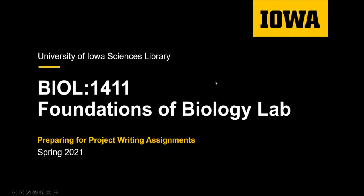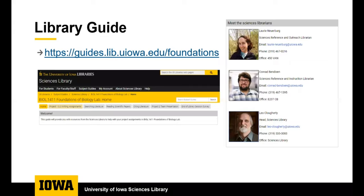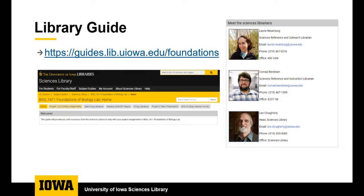Welcome to an overview of how the Sciences Library can help you with your project writing assignments in Foundations of Biology Lab. My name is Lori Neuerberg, she/her/hers. I'm one of the Sciences Librarians here. The others are Conrad Bendixson and Leo Clowarty. All of us are available to do research consultations with you to help you with library research. You can email us if you would like to set up an appointment. We've created a library guide that will help you with your writing assignments in Foundations of Biology Lab. The URL is guides.lib.uiowa.edu/foundations.